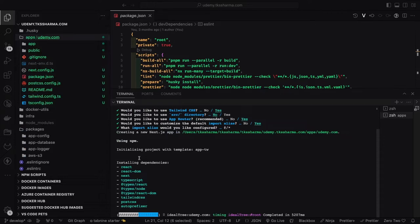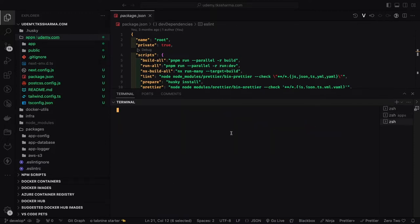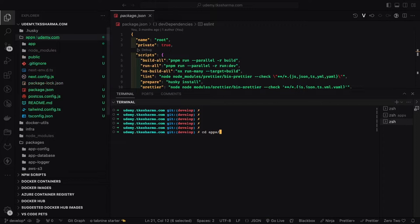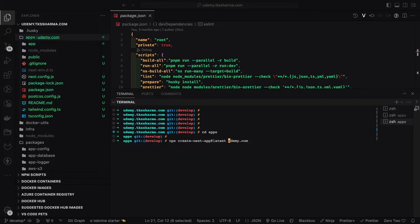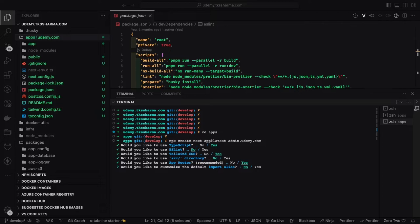We need to integrate authentication. It's just a simple setup with Tailwind CSS, TypeScript, and Next.js. We will start adding these features. This is just another application - if you want to have admin.udemy.com, another Next.js TypeScript application.